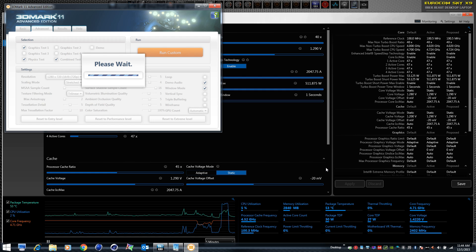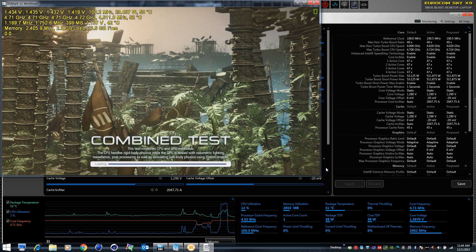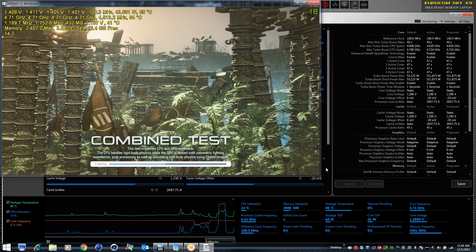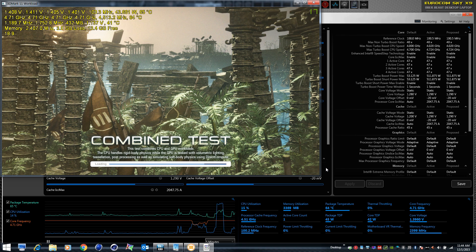Combined test always takes a little while to load. Here we go. So as we'll see here with the combined test, there's some current limit throttling, but minimal compared to test one.